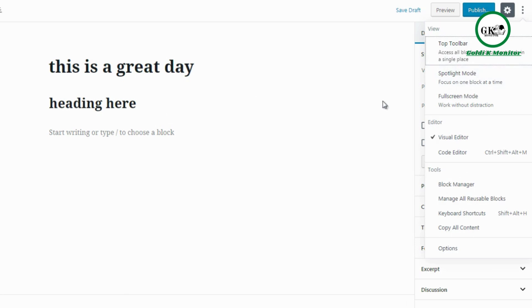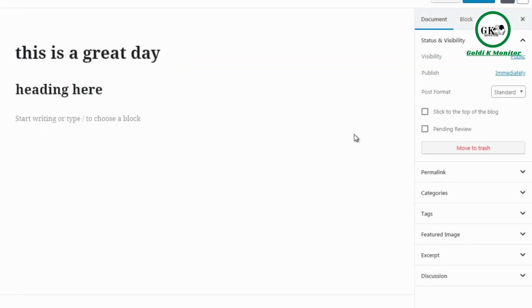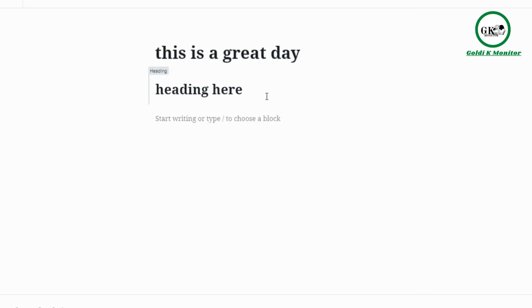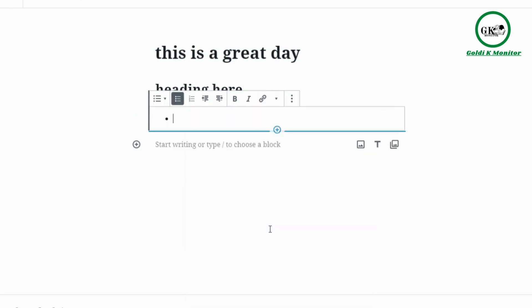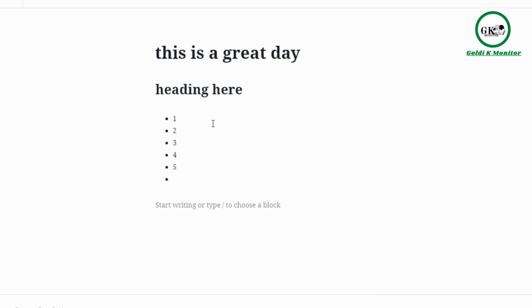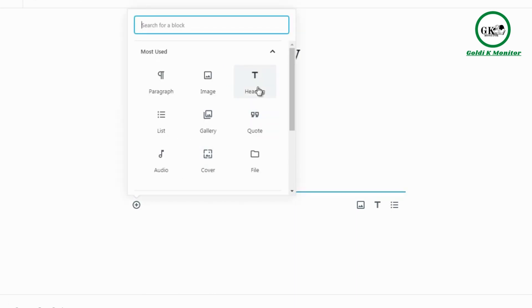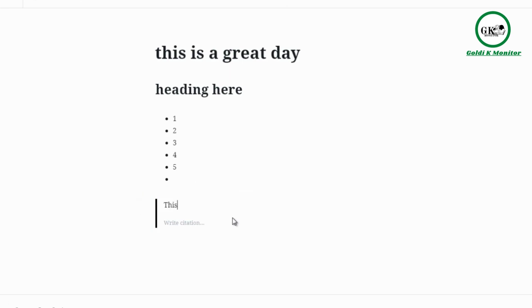There is a full screen mode — if you click the three dots you can click Full Screen Mode, which expands the editor so you don't see the left sidebar. As an example, if we click the plus sign and add a list, we can enter items: one, two, three, four, five. Then we can click plus again and add a quote block.